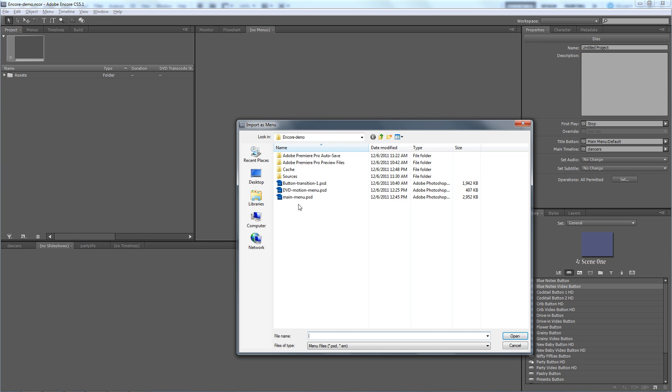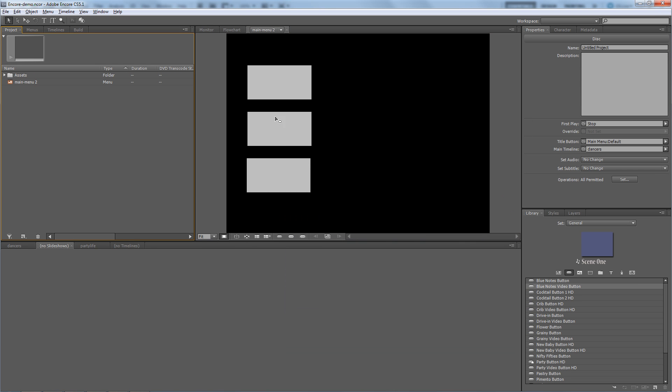That file I called Main Menu. And that's what it looks like - just those three video thumbnail placeholders. There's text here too, but because the background is black you can't see the text. So now I need to bring in the background, that video that I made in After Effects, and have it serve as a menu background.